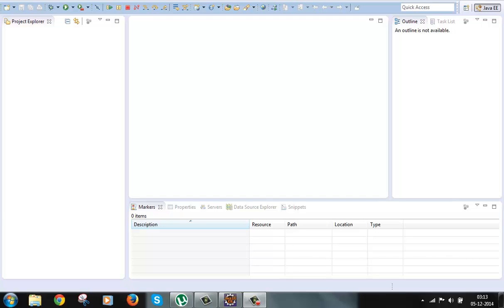Hi guys, welcome to a new series of tutorials on Struts2 framework. In this video we'll be discussing the introduction of Struts2 framework. So what is Struts2 framework? It is an MVC framework for creating web applications in Java.